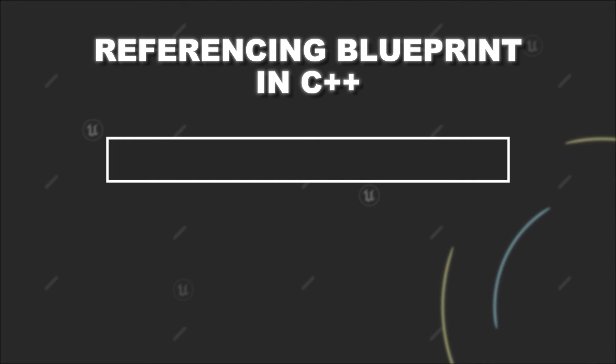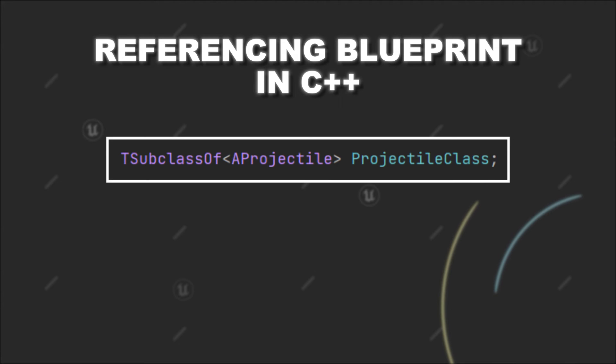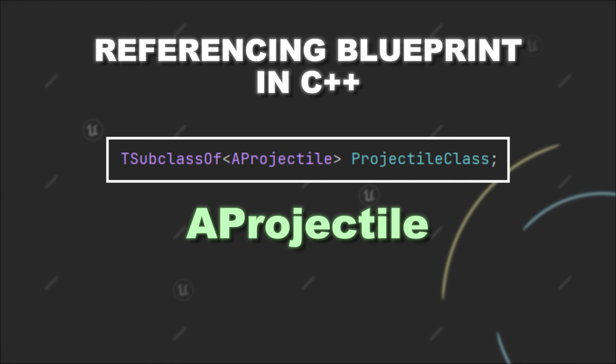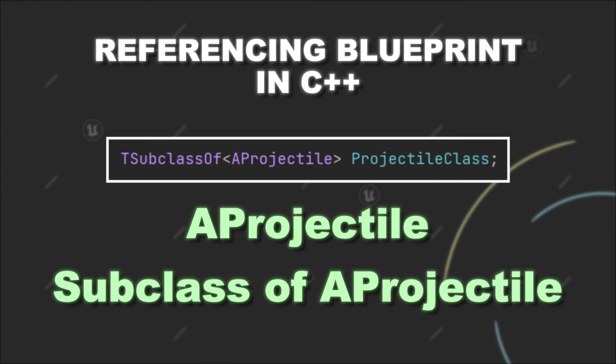Now, in our example, if we create a TSubclassOf<Projectile> variable, then we can only provide a class reference to either Projectile or subclasses of it.